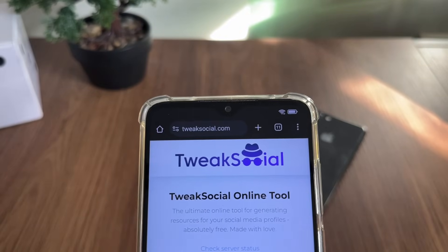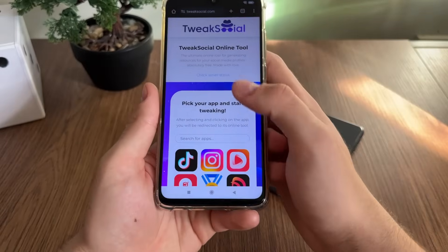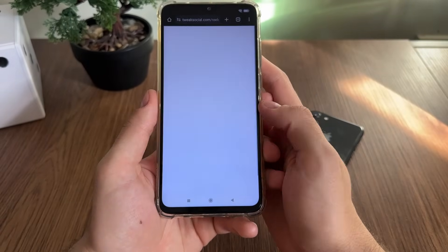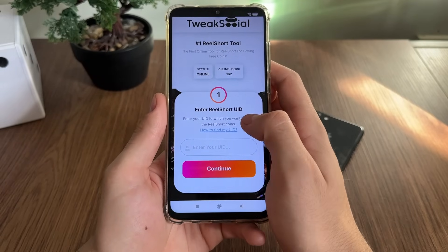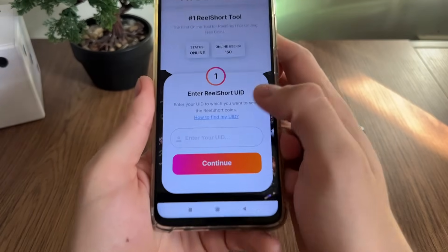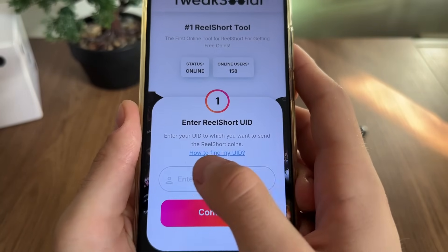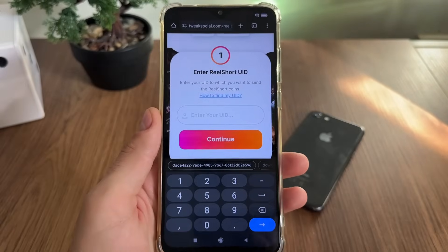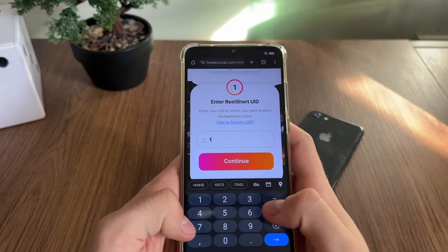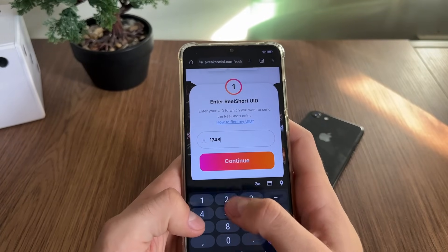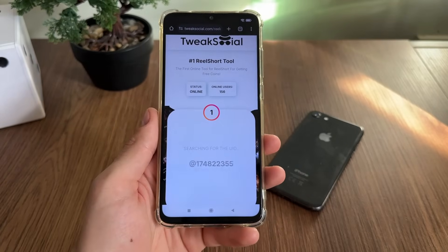Then go to Google or any browser and navigate to tweaksocial.com — you will find it easily. Click on Real Short, it's the middle one, and then you'll have to enter your Real Short UID. If you don't know how to find your UID, just click 'How to find my UID.' Now I will enter mine: 174822355.